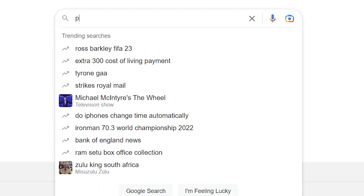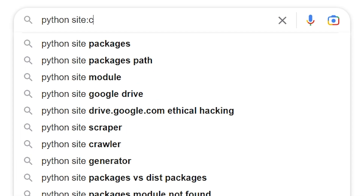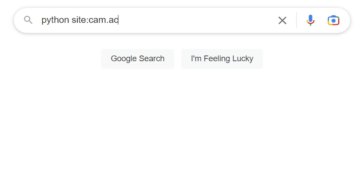The site operator limits the search to a particular site. So if we were looking for a Cambridge University site, we could do this. But we can also search all universities in the UK by typing .ac.uk as our site search.